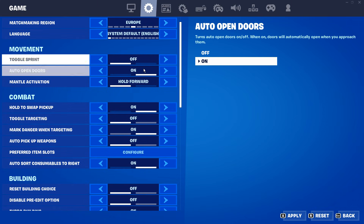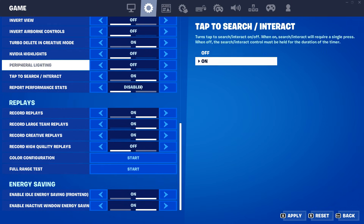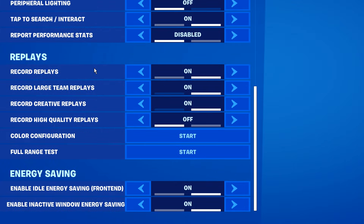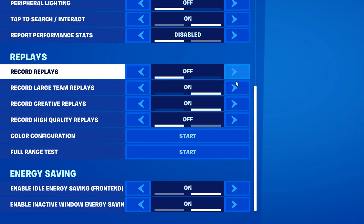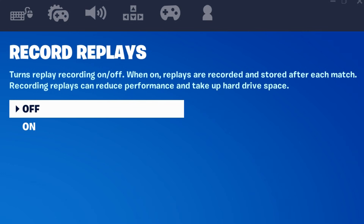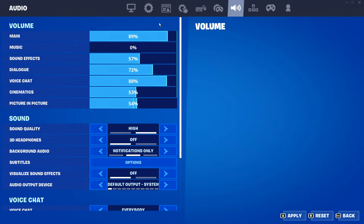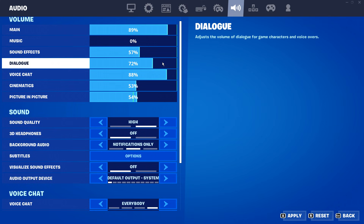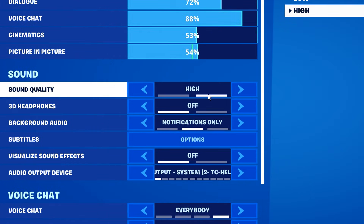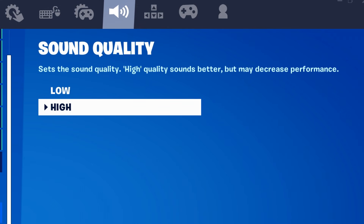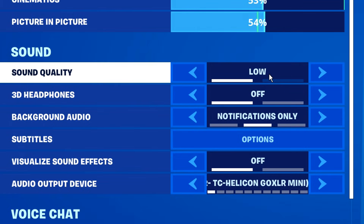Next, you want to go under game settings, and if you scroll down to the bottom under replays, these are hidden settings that can actually boost your FPS slightly. Turn all of them off — the game even states that these can reduce your performance and take up more hard drive space if you have them enabled. Also under audio, the same applies to sound quality. High sounds way better to be honest, but it actually may decrease your performance, so I like to go ahead and turn that to low.